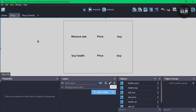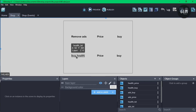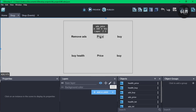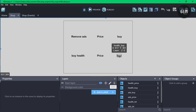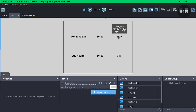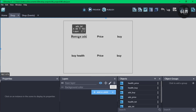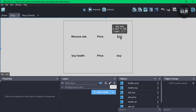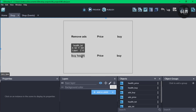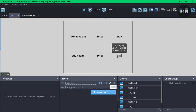In our shop scene we already have some text: the ads text which removes ads, the health text which shows health, and text that displays the price for ads and for health. We also have a button the player clicks on to request health, and another button to request an ad-free experience. The names are: ads txt, ads price, ads buy, health txt, health price, and health buy. We'll make use of all of these in the events.